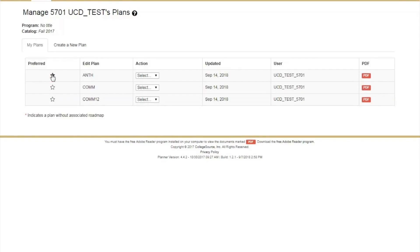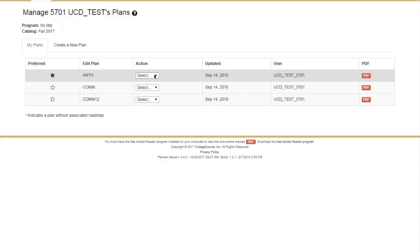Per the drop-down list under Action, Preferred star plans have the following options: Edit Plan, Rename, or Copy. Edit Plan is just another way to access Planner. And note that Preferred plans cannot be deleted.